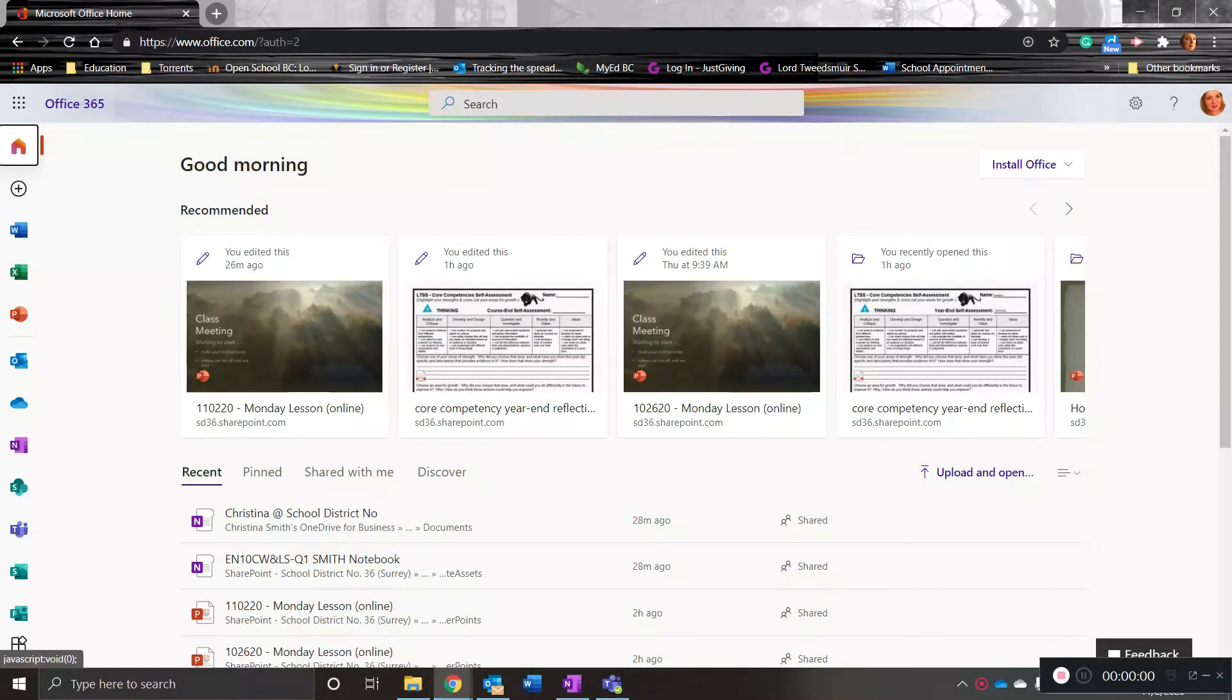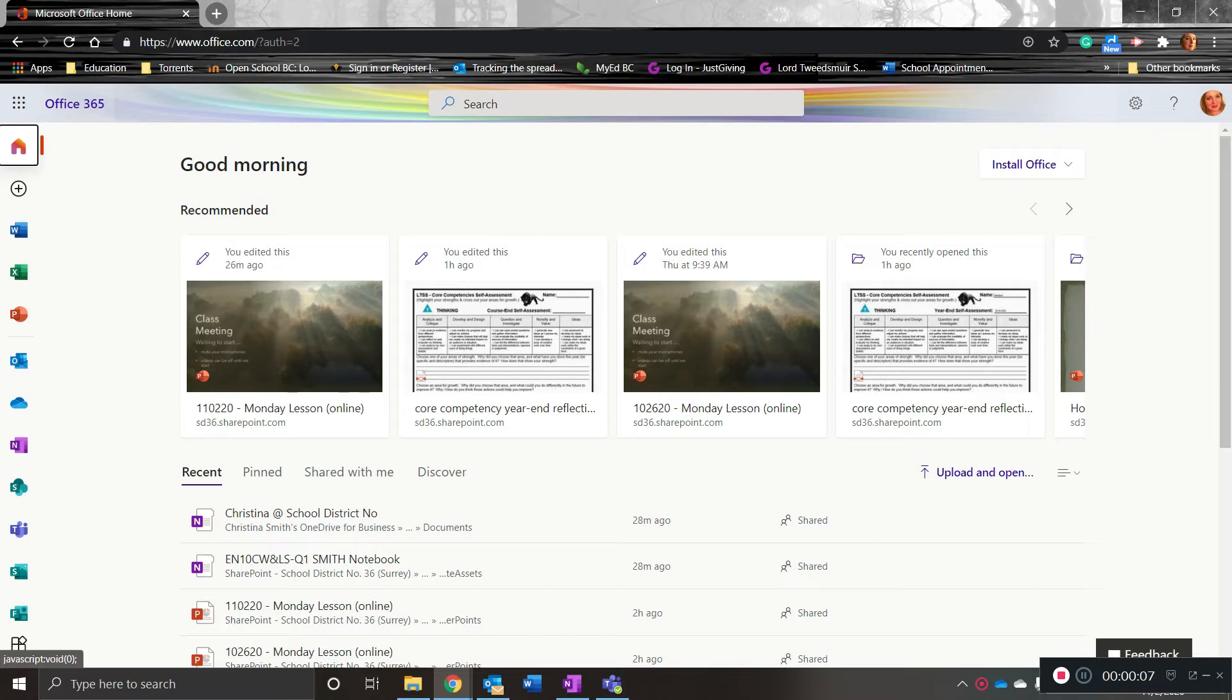As we're approaching the end of the term, you've done a lot of work in your OneNote notebooks and you may want to save a copy of this. Here's how to do that.